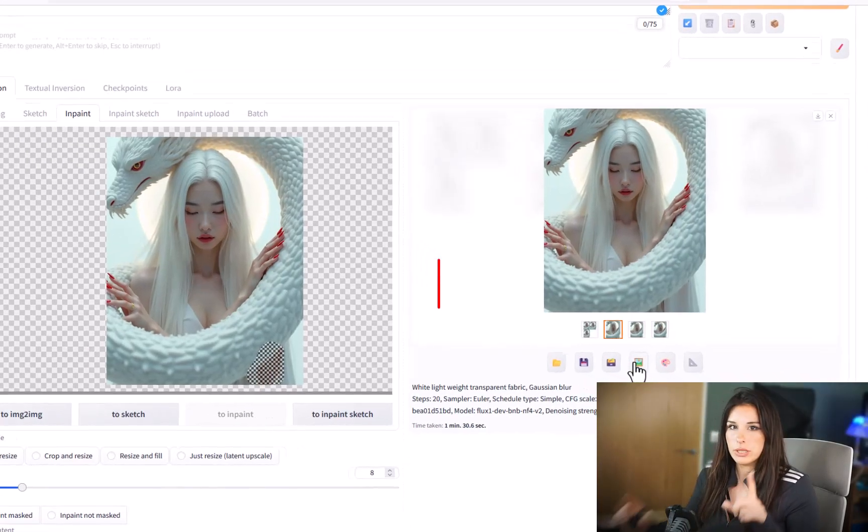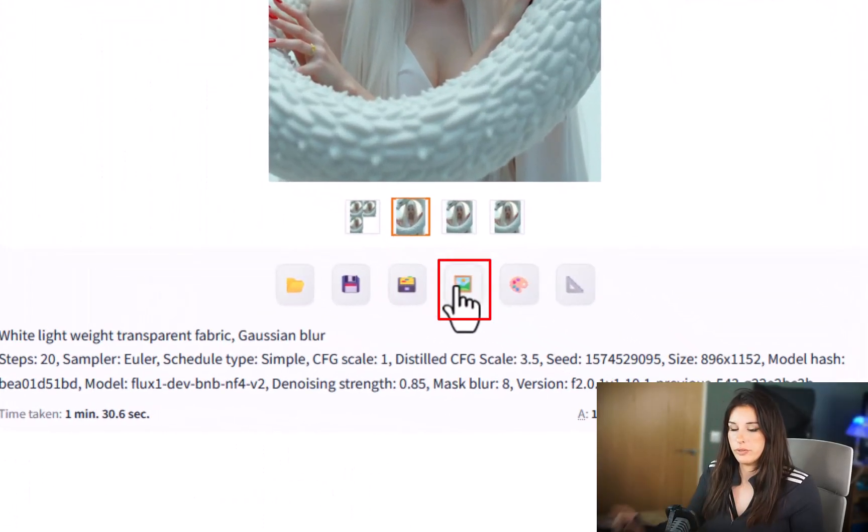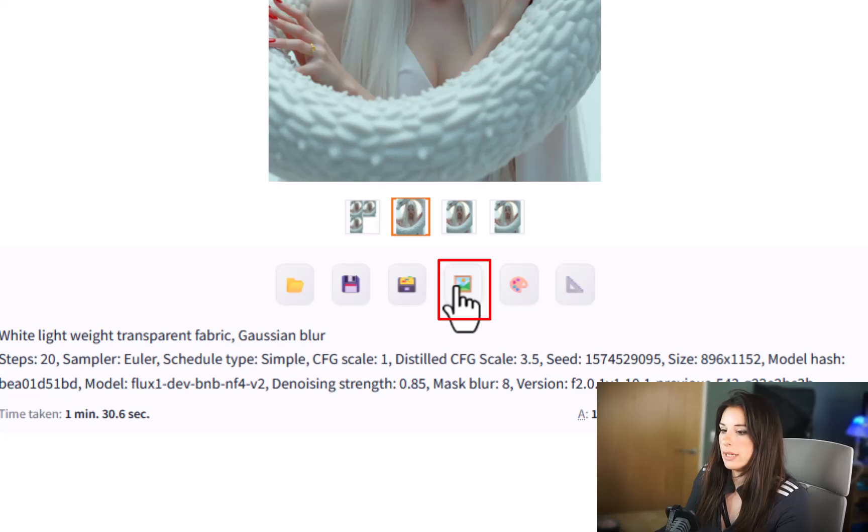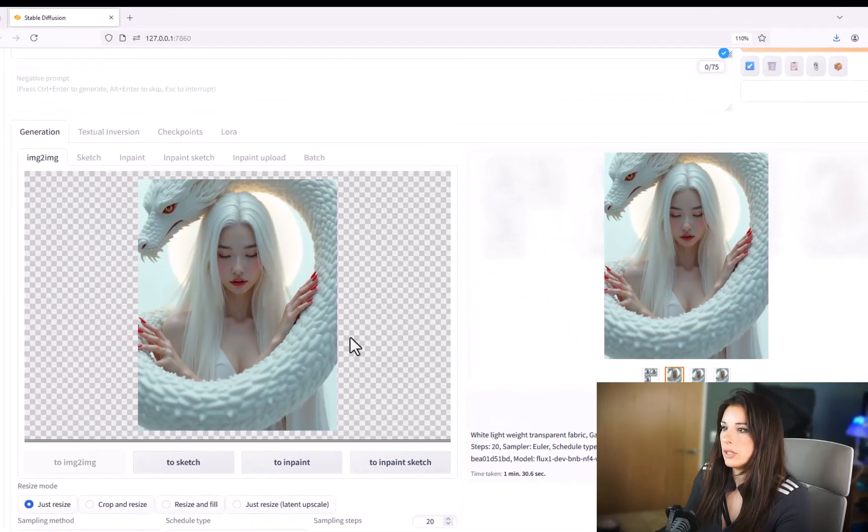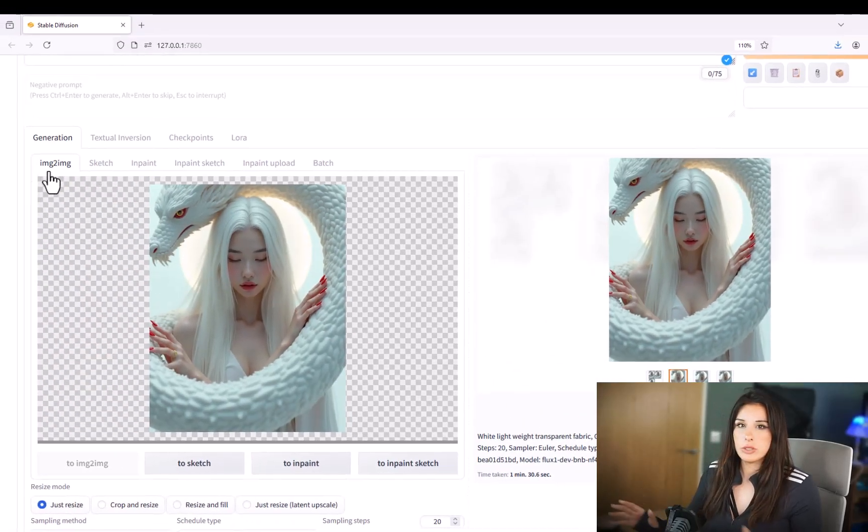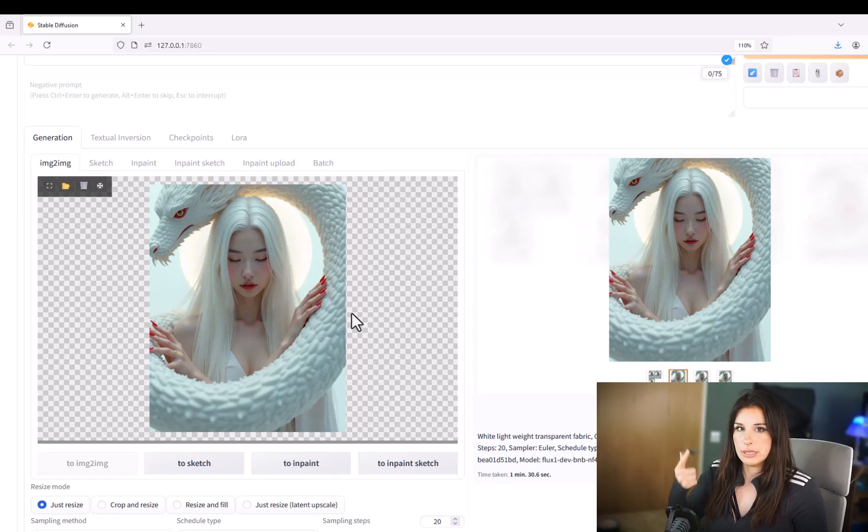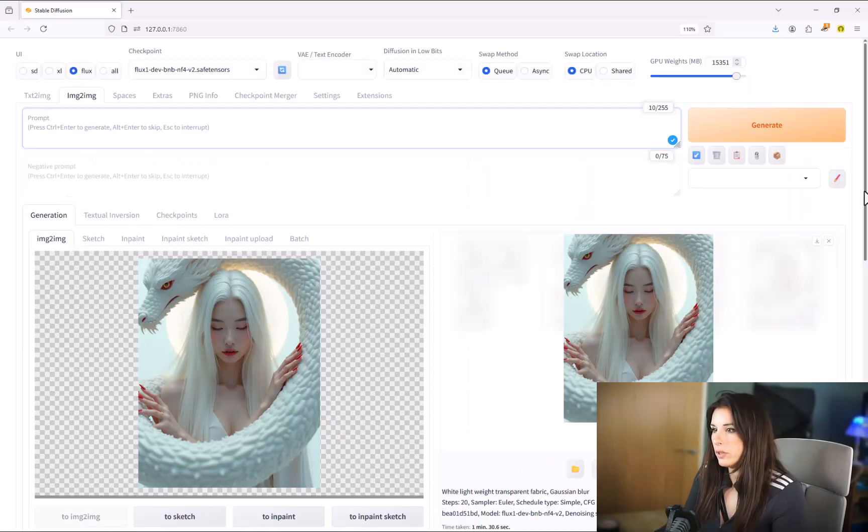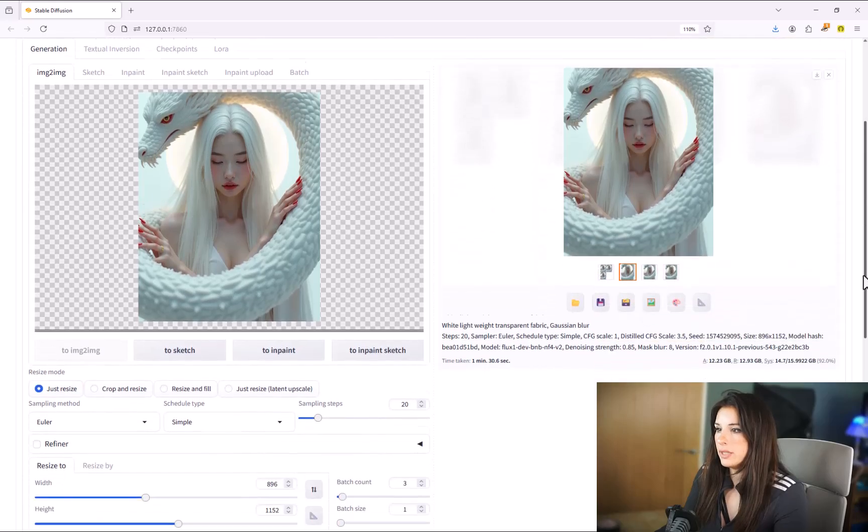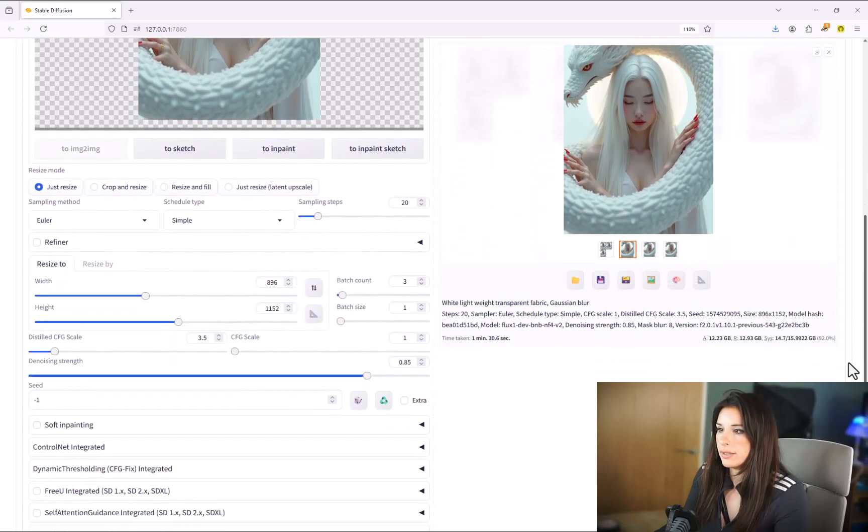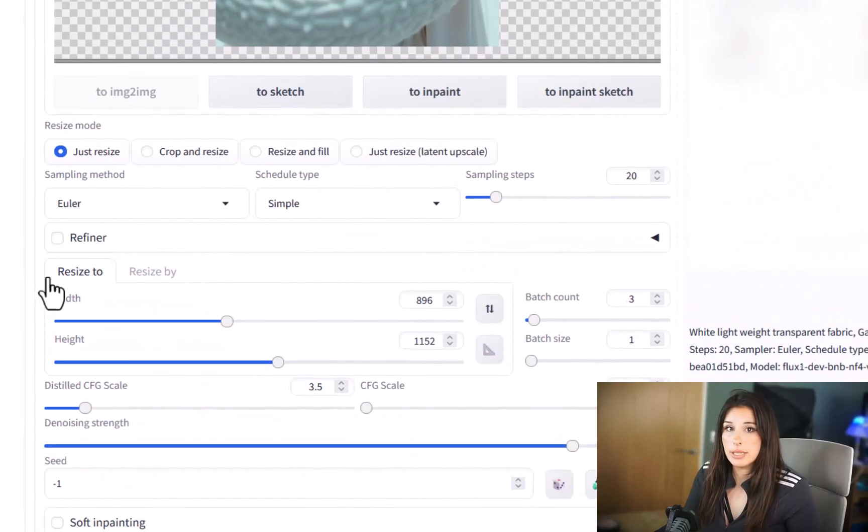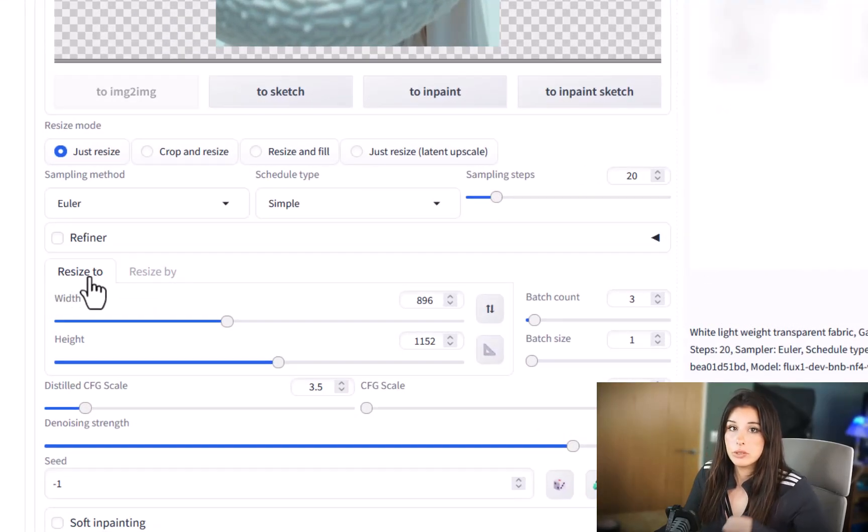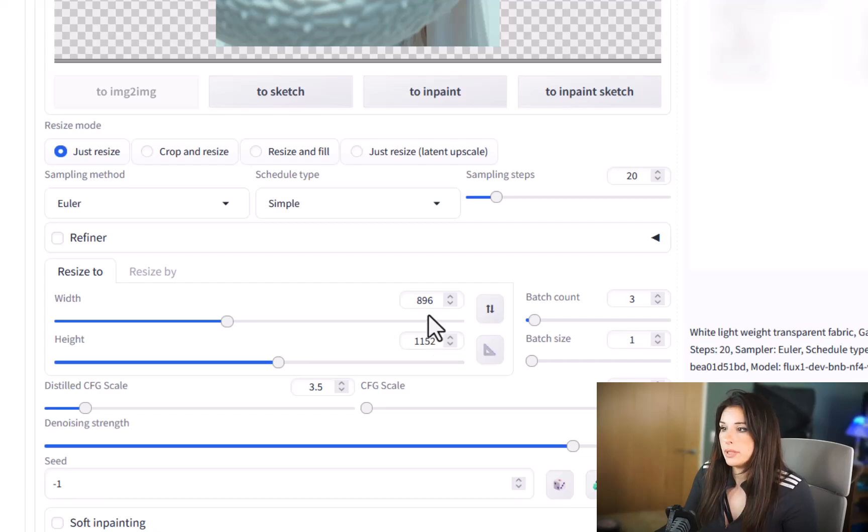Go down below your generated image you'll see a little picture frame. Give that a click. That will send your image to the image to image tab which you can see up here. You can actually just get to it by there as well. If we scroll down we can see the resize tab.